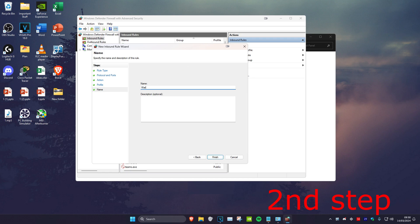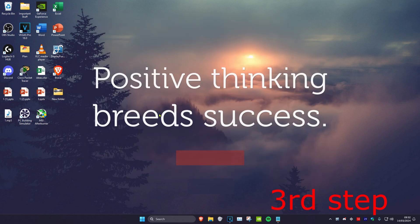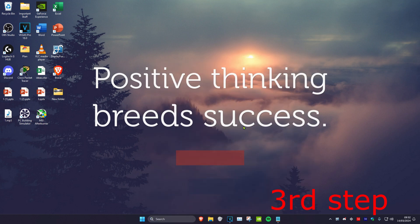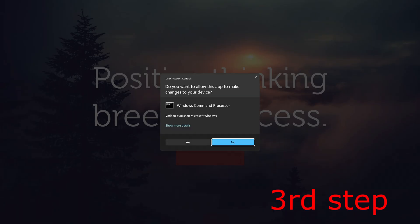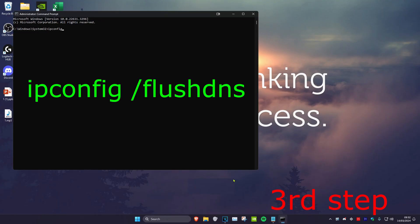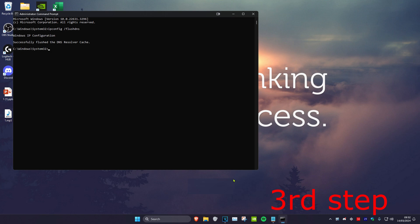For the last step, head over to search and type in 'cmd,' then run it as Administrator and click Yes. Once on this, type in 'ipconfig /flushdns' and press Enter. Then type in 'netsh winsock reset' and press Enter.